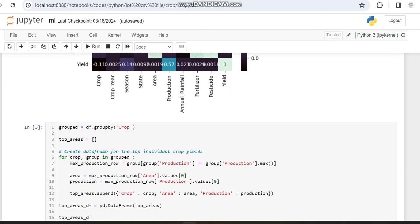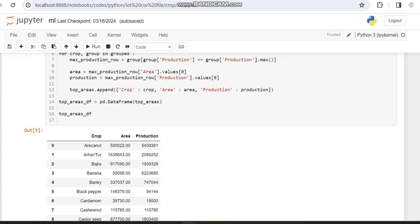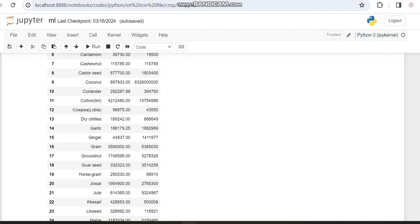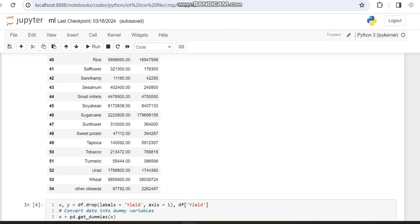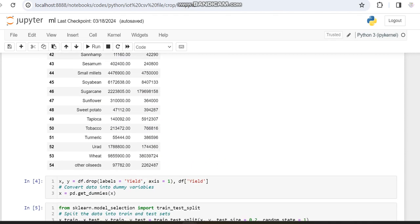We are grouping the dataset by crop production and area to see how many varieties of crops the dataset contains. The dataset has more than 54 varieties of crop. Then we are splitting our data into x and y variables — the x variable contains all features except yield, and the y variable contains only the yield variable.